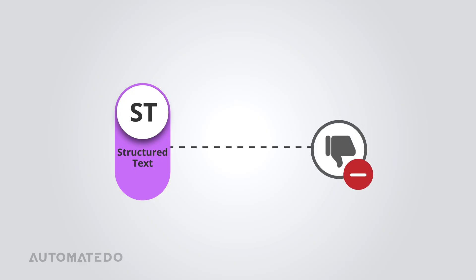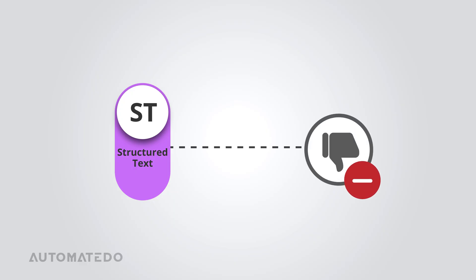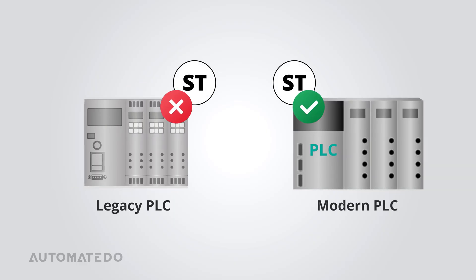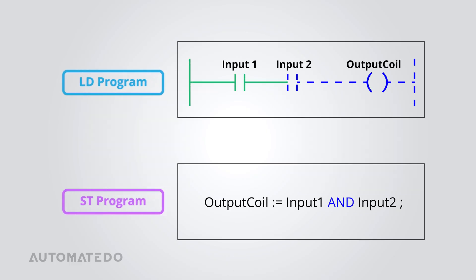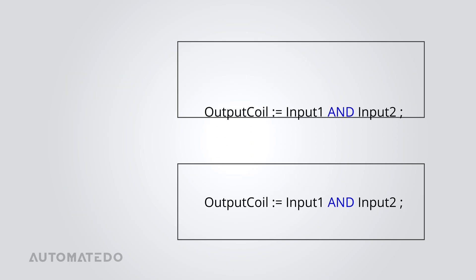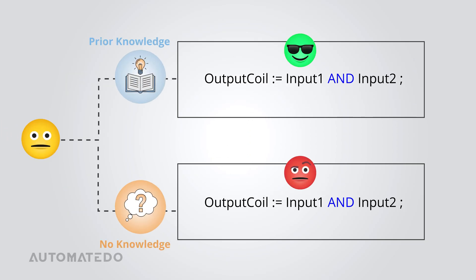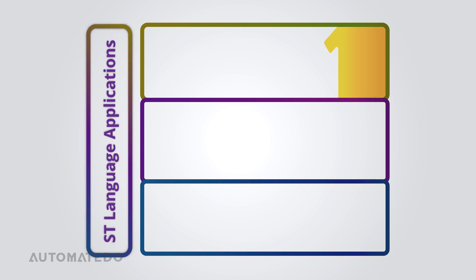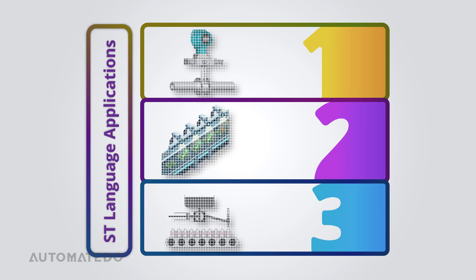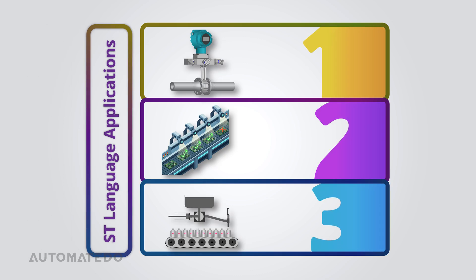Let's discuss the downsides of structured text. First, not all PLC brands fully support the ST. Some legacy PLCs don't play nice with text-based programming and stick to graphical options. Unlike the ladder diagram, where active circuit parts visually light up, ST is just plain text. No color cues, no instant visual feedback. You need to manually check which conditions are true or false. Lastly, ST does require some basic programming knowledge. If you've never coded before, it might feel overwhelming at first.